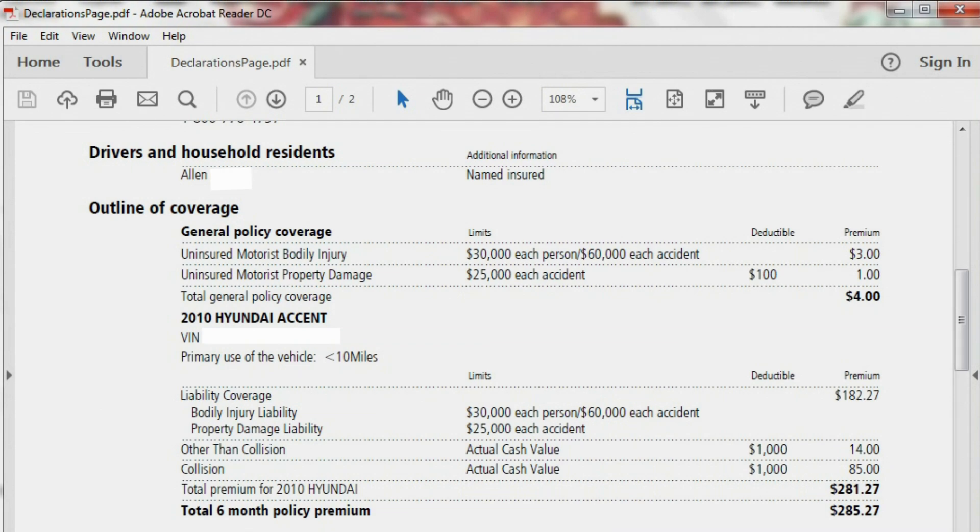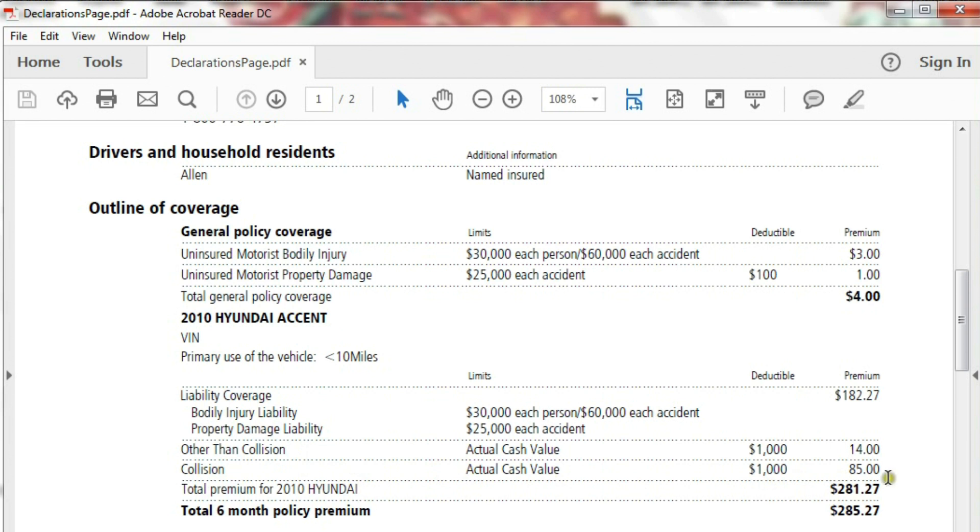Okay, I got my new policy in. If I dropped Collision, I'd only save $85 for six months.